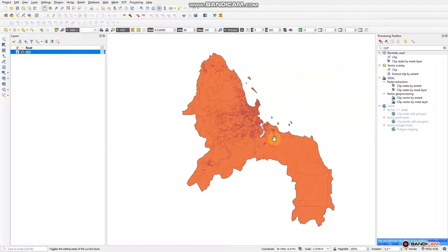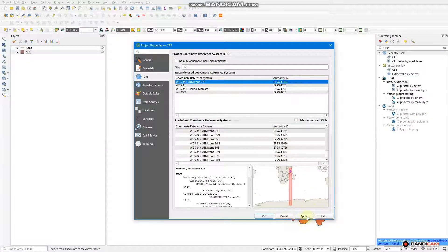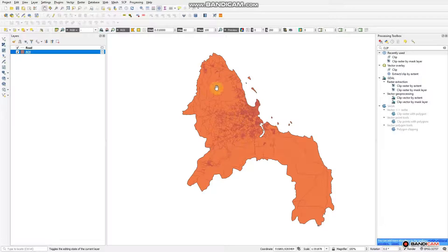We also want to reproject the project in general. Just go to the bottom right of your project, click the coordinate reference system, and change to UTM Zone 37 South. Click Apply, then OK. Our project is already reprojected — the coordinate reference system has been changed. So we are proceeding.